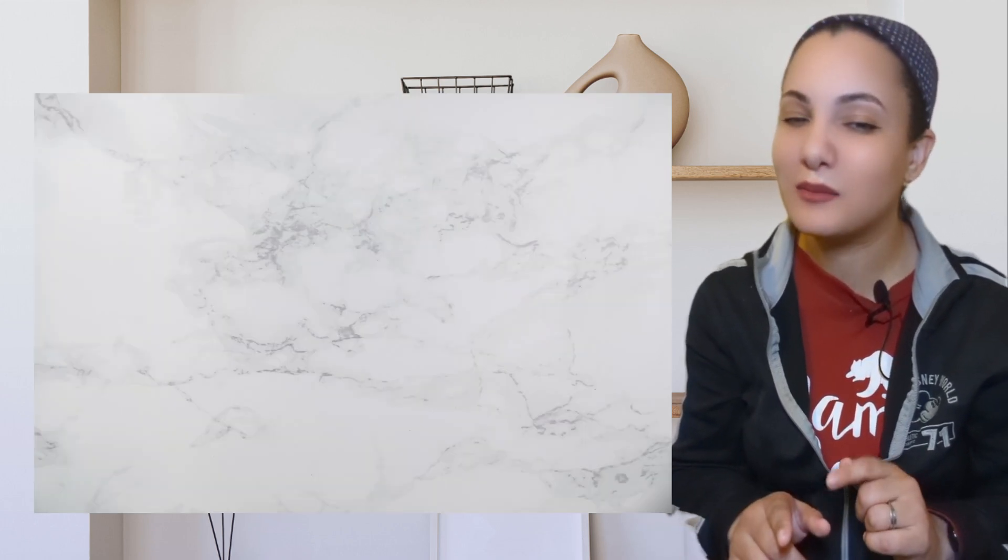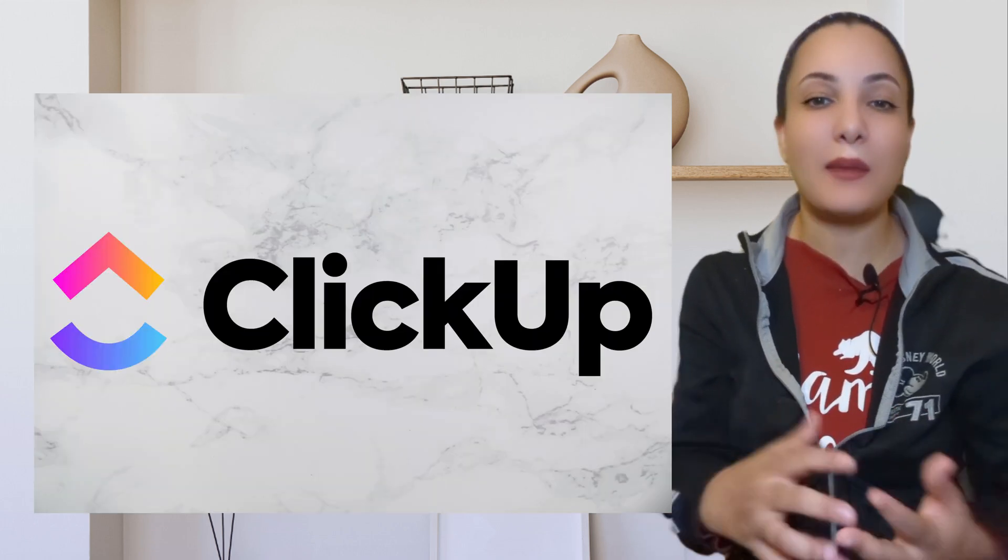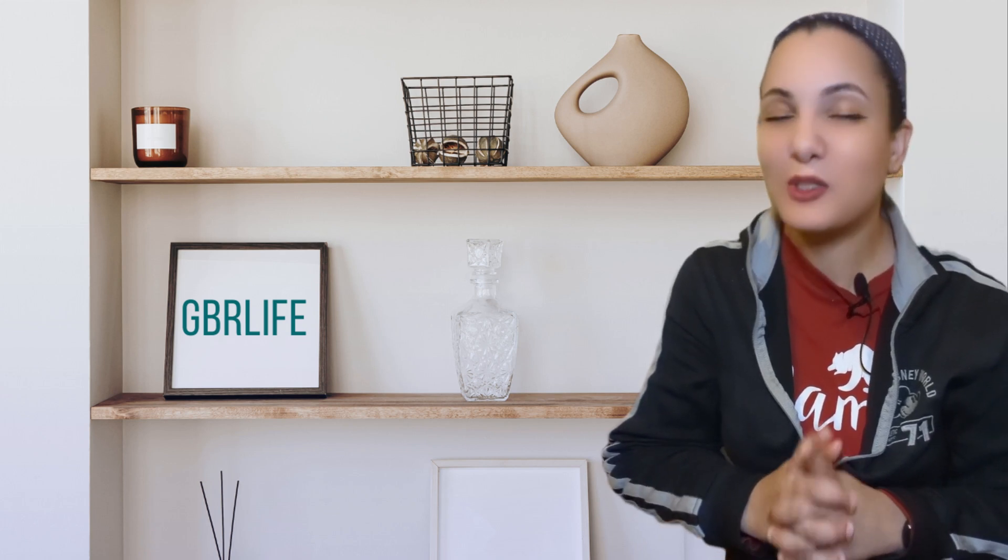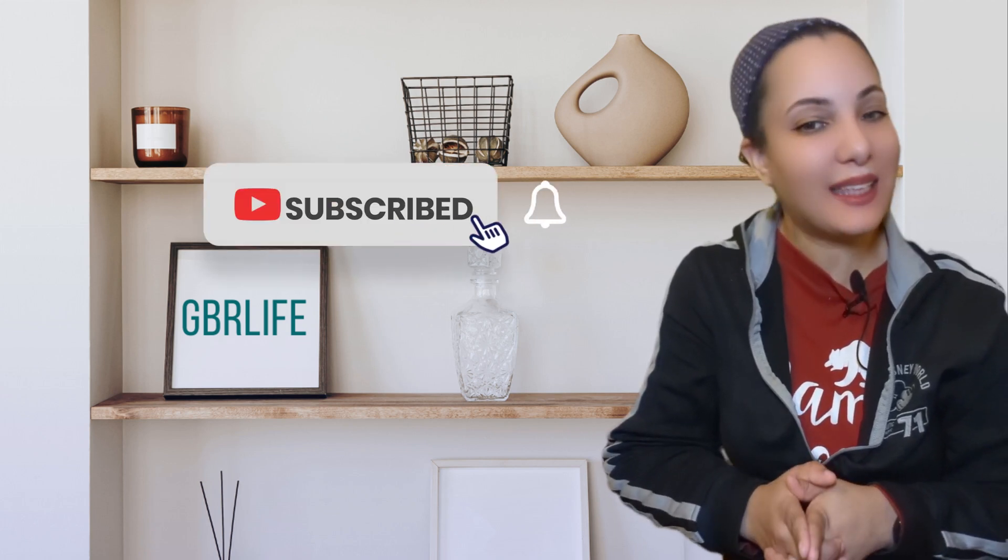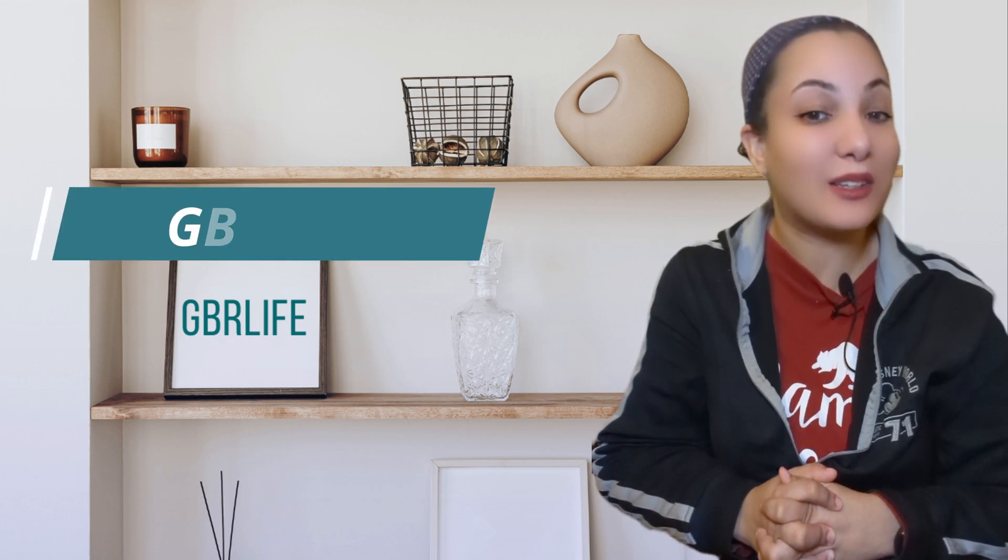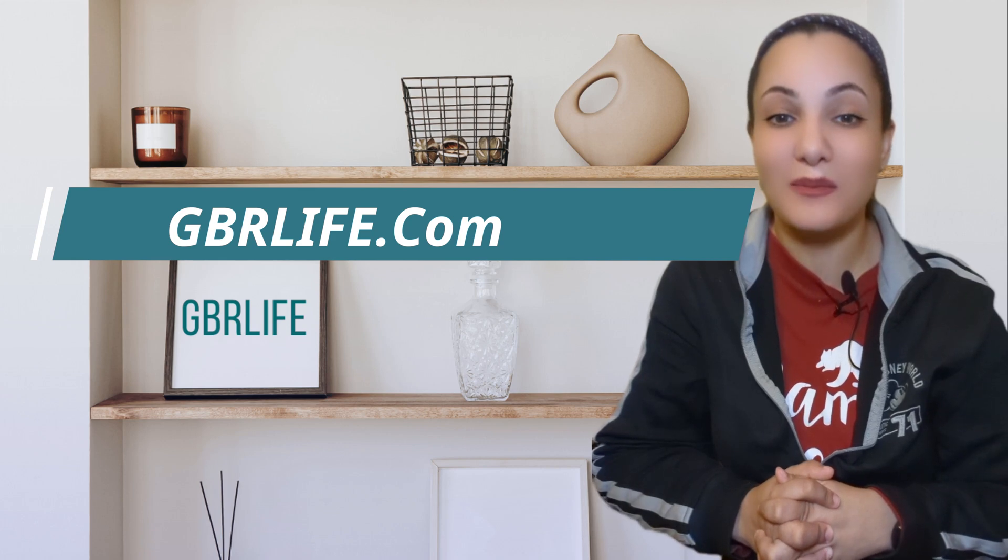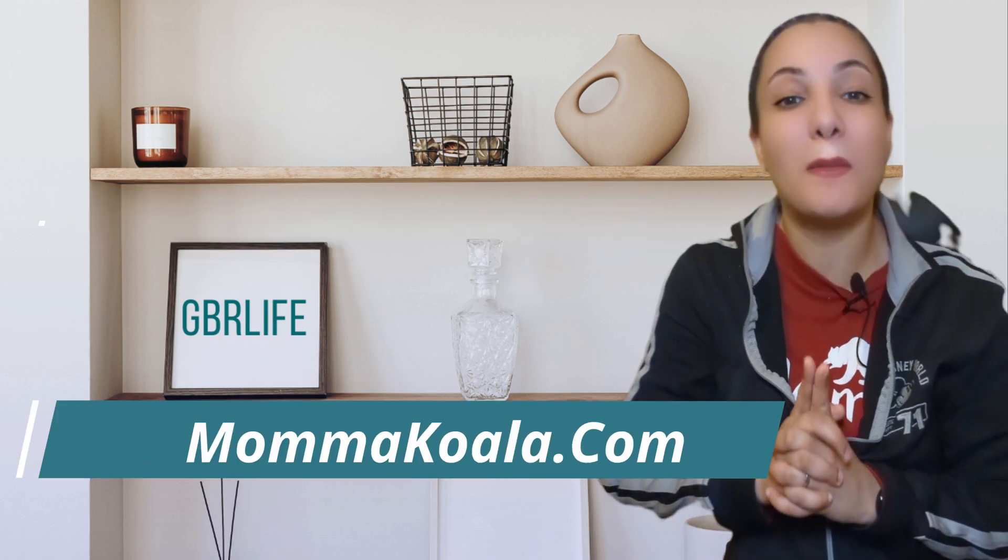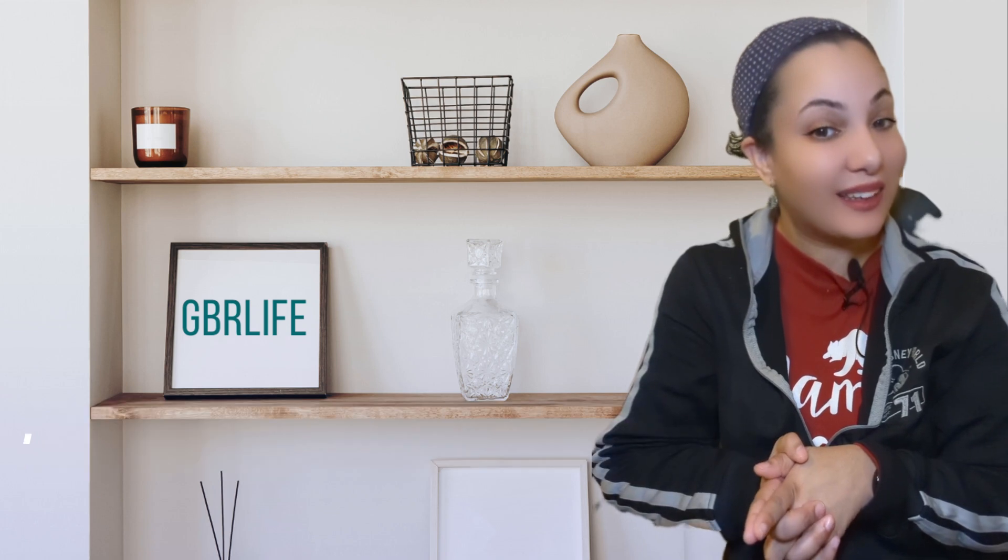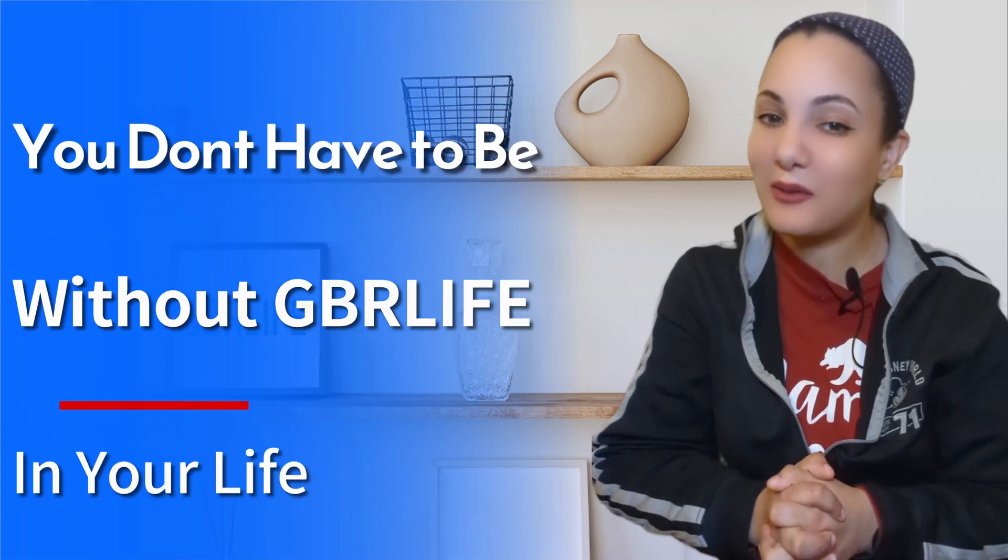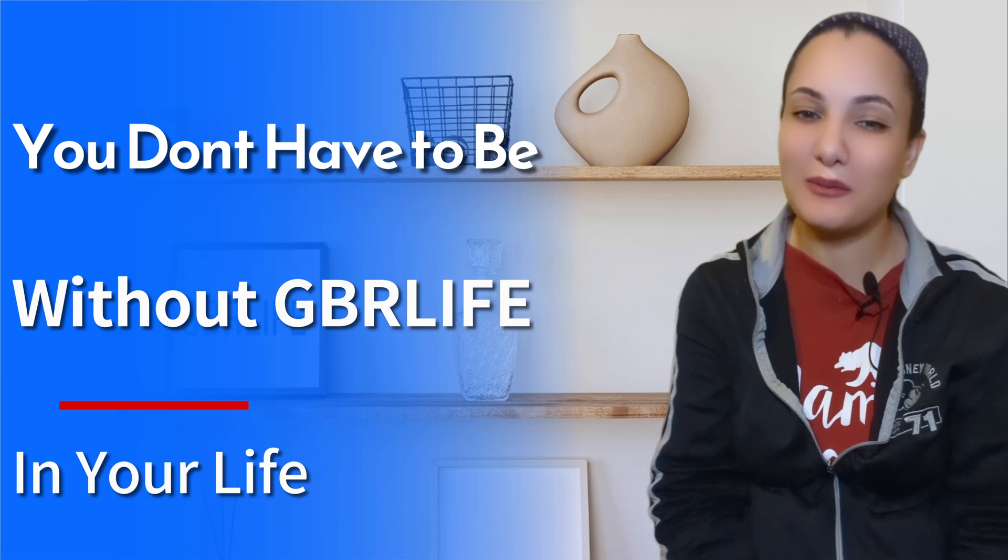Well, that's it for this week. Next week, I'm going to discuss ClickUp, an app that replaces them all. At least that's what they're telling everyone. Can one app and site really replace Asana, Monday, Hangouts, Microsoft Teams, and more? So be sure to subscribe and click that bell icon so you will be notified when the next awesome video comes out that may help you in your day-to-day life and business. But you don't have to wait until next week because with all of my content on GBRLife.com and my amazing clothing line called Mama Koala, you don't have to be without GBRLife in your life.